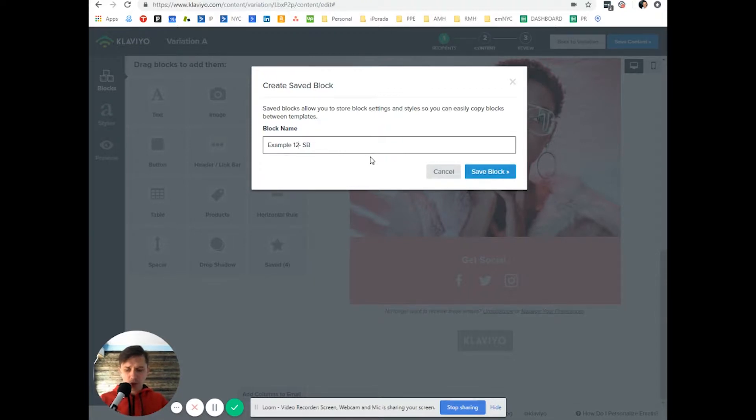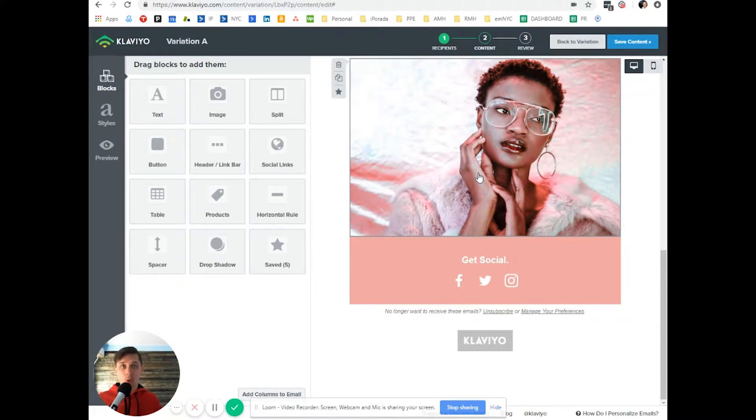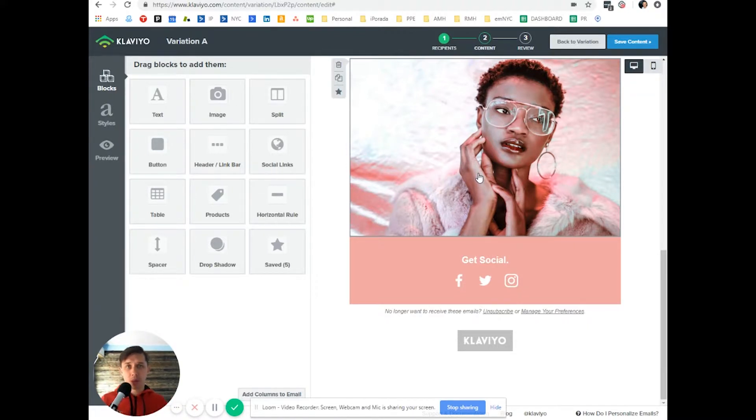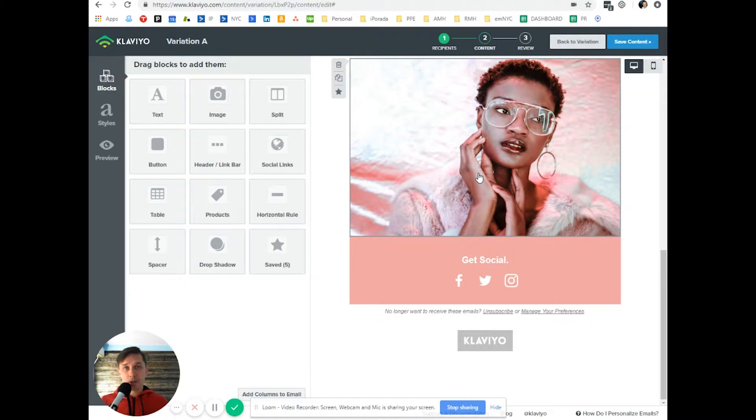So right now we're just saving those blocks because when you create a lot of emails there will be some specific blocks which you can reuse and it will save you time in comparison to recreating those blocks over and over again.